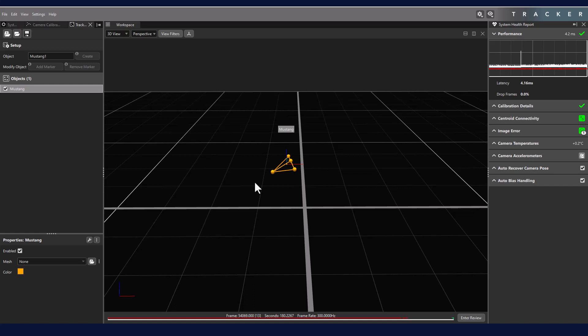If you already have objects that you would like to use, such as those from Tracker 3, you can quite easily import them using the left icon at the top of the Tracking panel. This allows you to import any object that exists in a VSK file format.